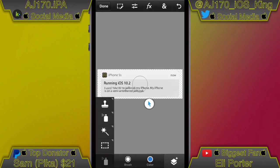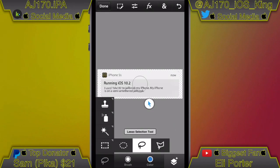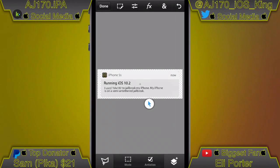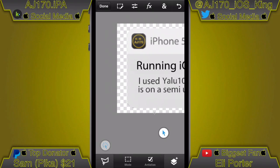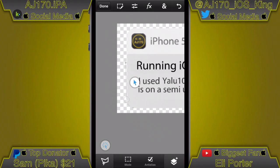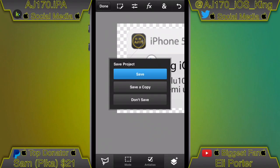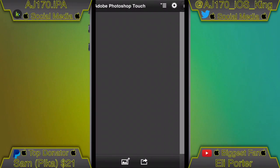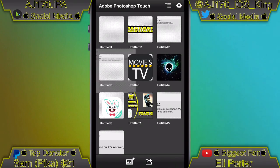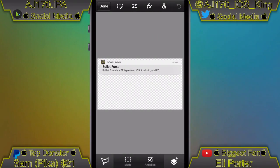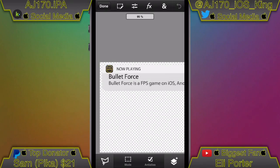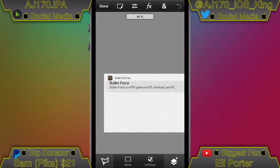If you want to get rid of the background, tap Show Pointer, use the Polygon tool, zoom in, and then basically start tracing and crop all the way around it. Then hit that little dashed square, hit Inverse, and then hit Clear. I'll be showing that process again later in the video.